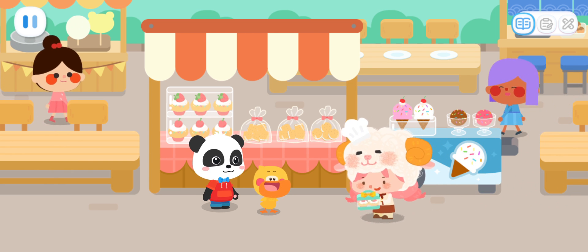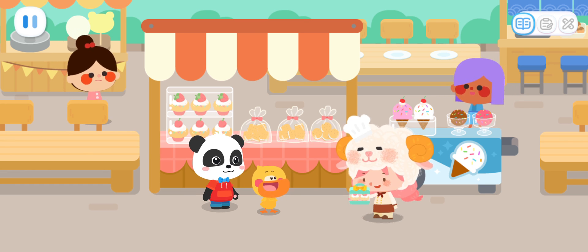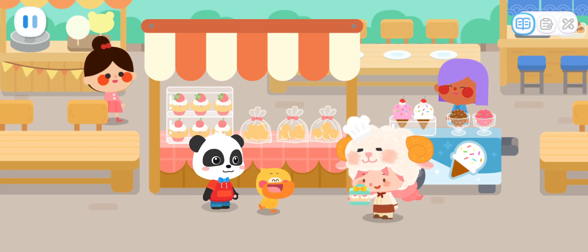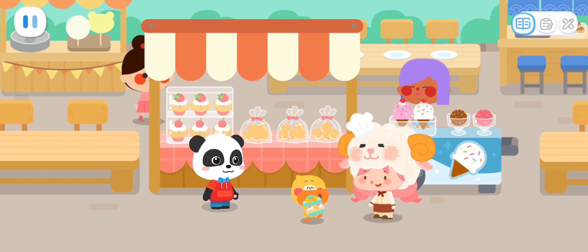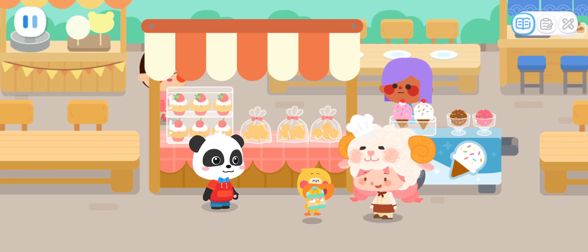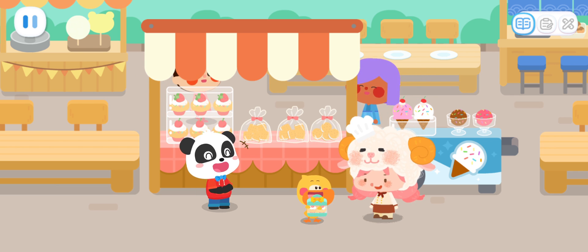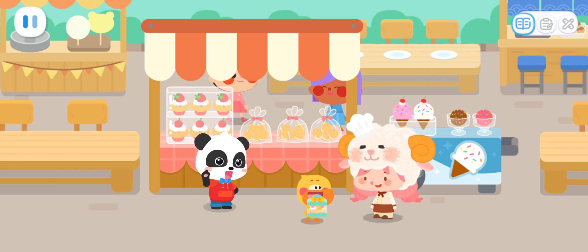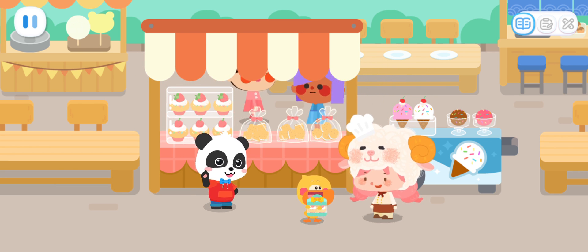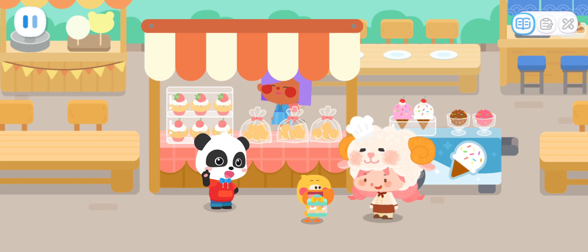We're finally done. Thank you. Here is a reward for you — it's snacks! I want to take them back to my mom and dad. It's a fun day today. We had delicious food and helped Miss Sheep out.